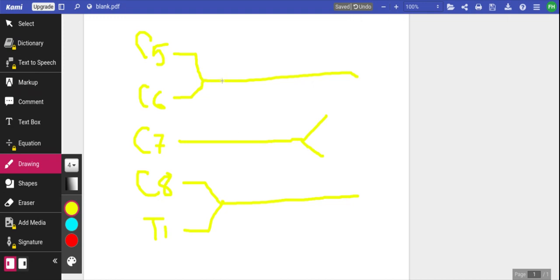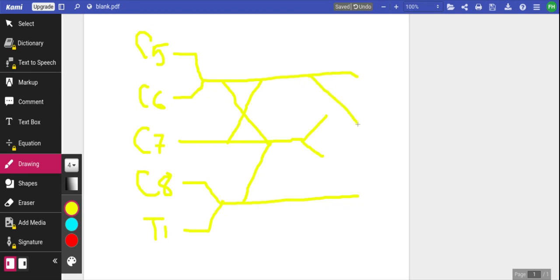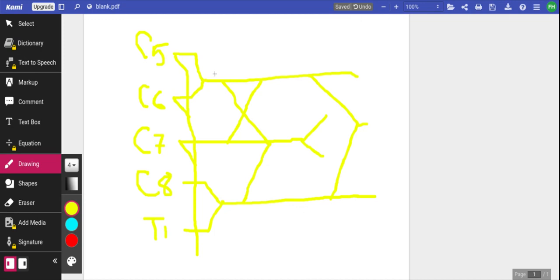First, you connect spear number one with spear number three — the inverted spear — using a cross. Then you connect spear number three with spear number two using a single diagonal line. Then you connect spear number one and spear number two. After that, you draw the last line all the way through, which represents the long thoracic nerve — a very high-yield nerve that innervates the serratus anterior muscle. With these drawings done, your brachial plexus is complete.